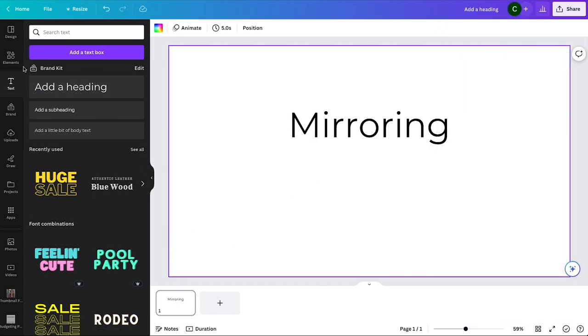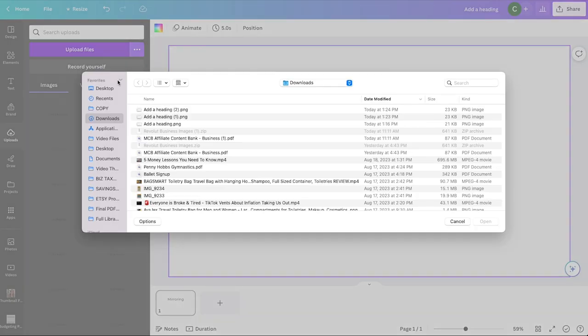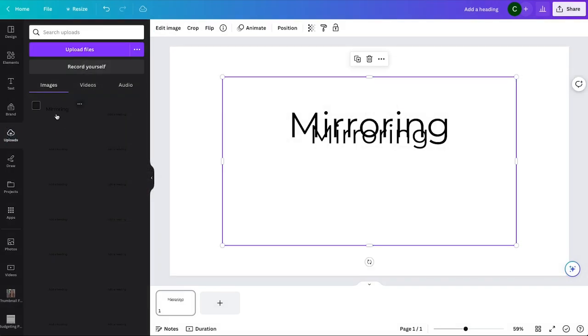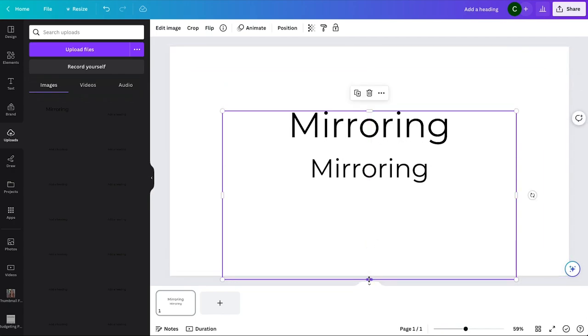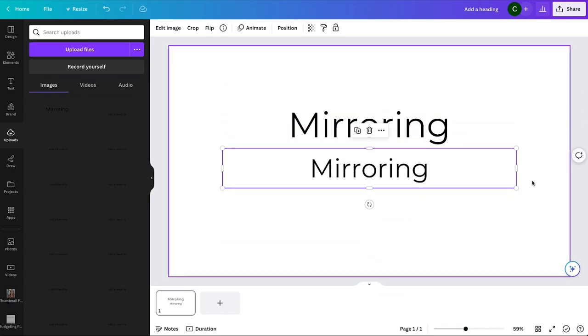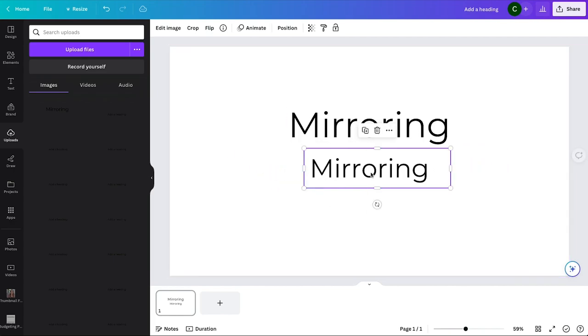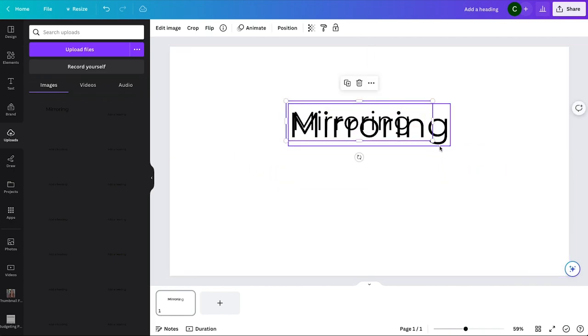Then what you're going to do is go over to uploads and upload that file back to Canva. You're going to select it, let it upload - it might take a minute - and then add it to your design. It adds to the design as an image. I like to just crop it a little bit with the side so that it's easier to manage.